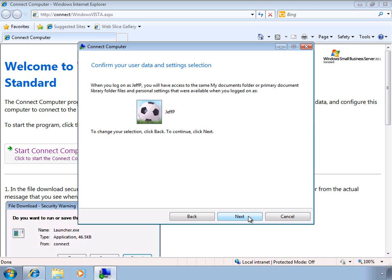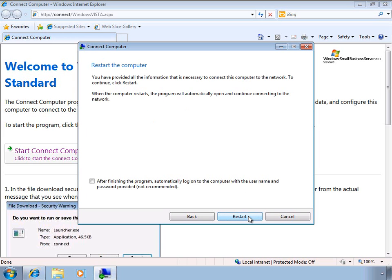The last page of the wizard just asked us to confirm our settings, and we'll go ahead and click Next.